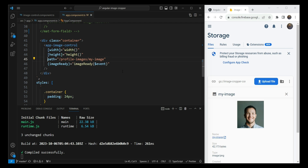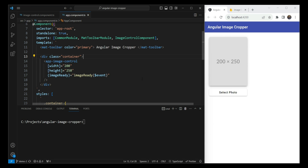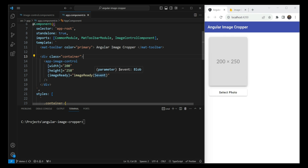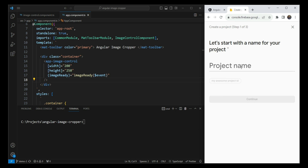Let's start from where we left off. We created the image cropper control which takes in the width and the height, and we get back an image ready output which gives back our image blob that has been cropped. The first thing to upload it to Firebase storage is to enable it on the Firebase console at console.firebase.google.com. You'll need to log in with your Google account and add a project.